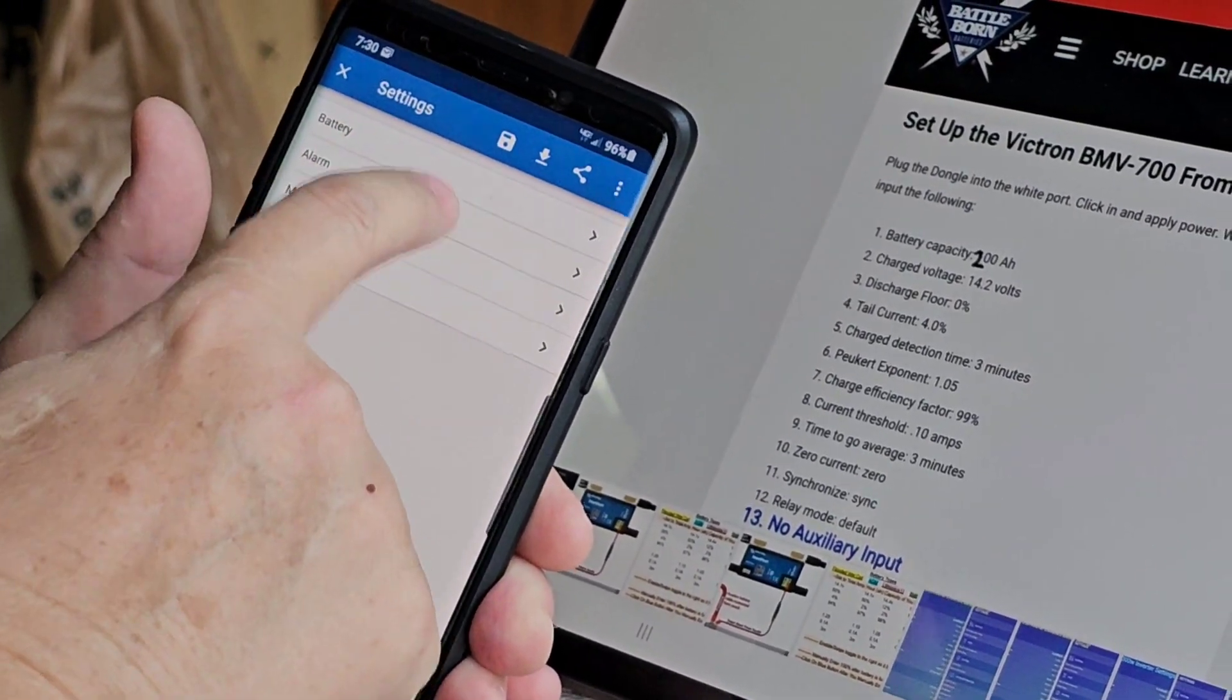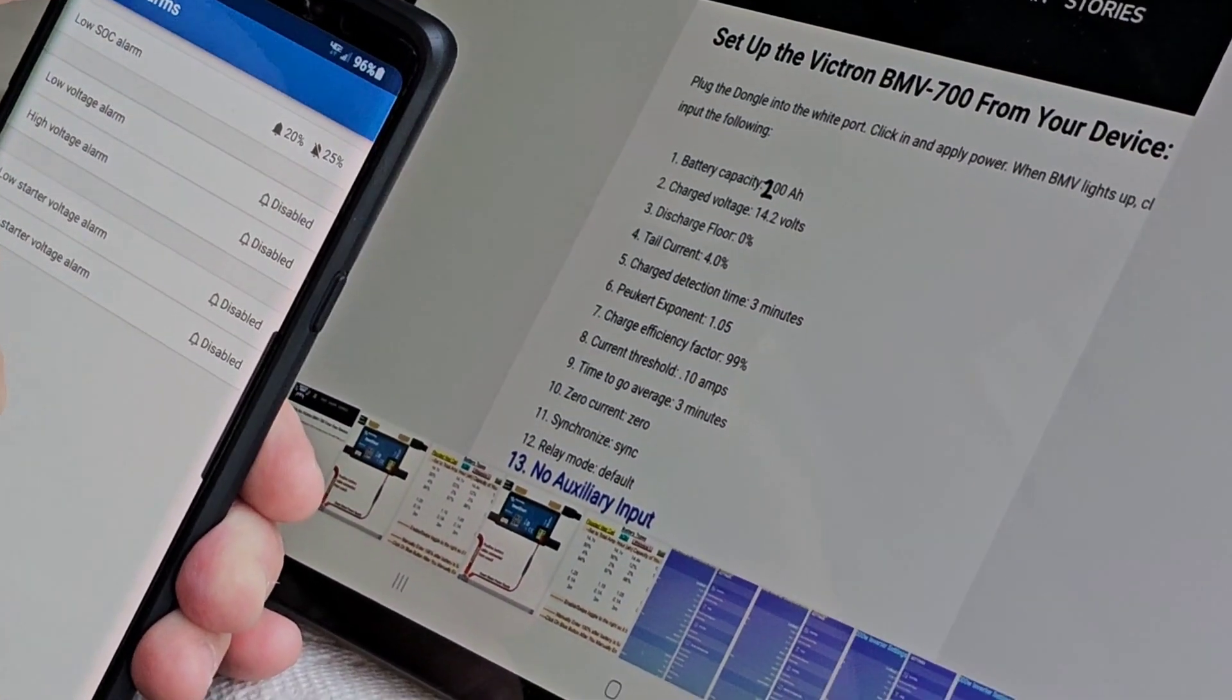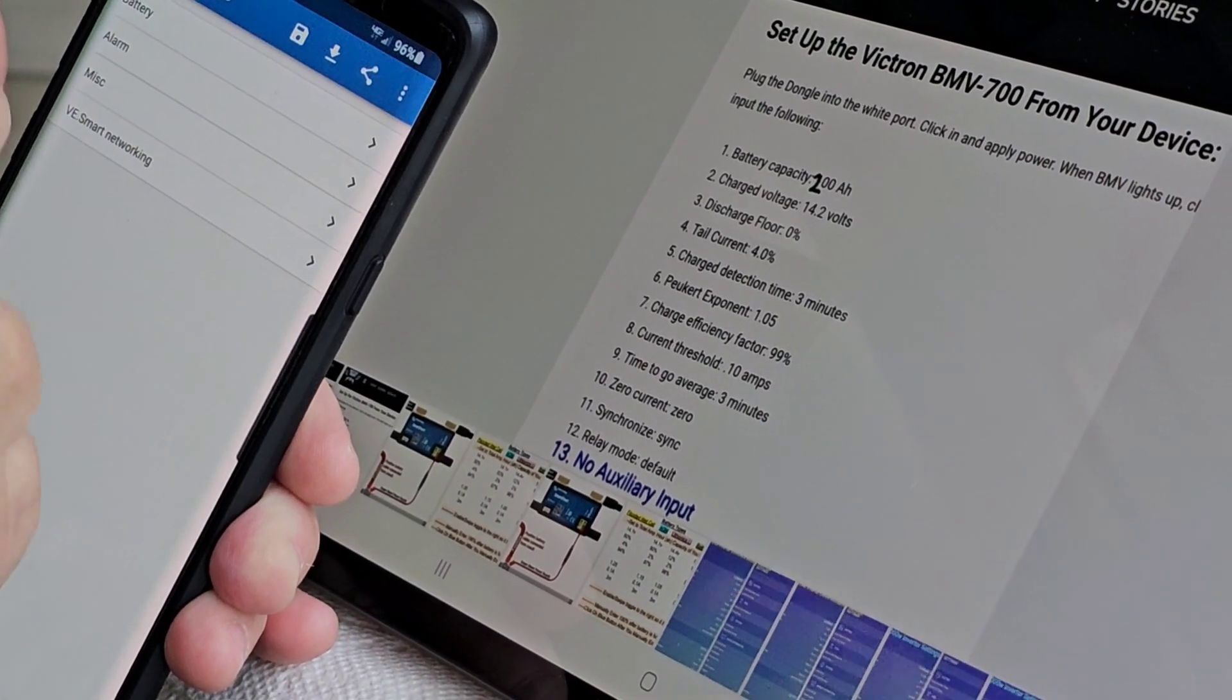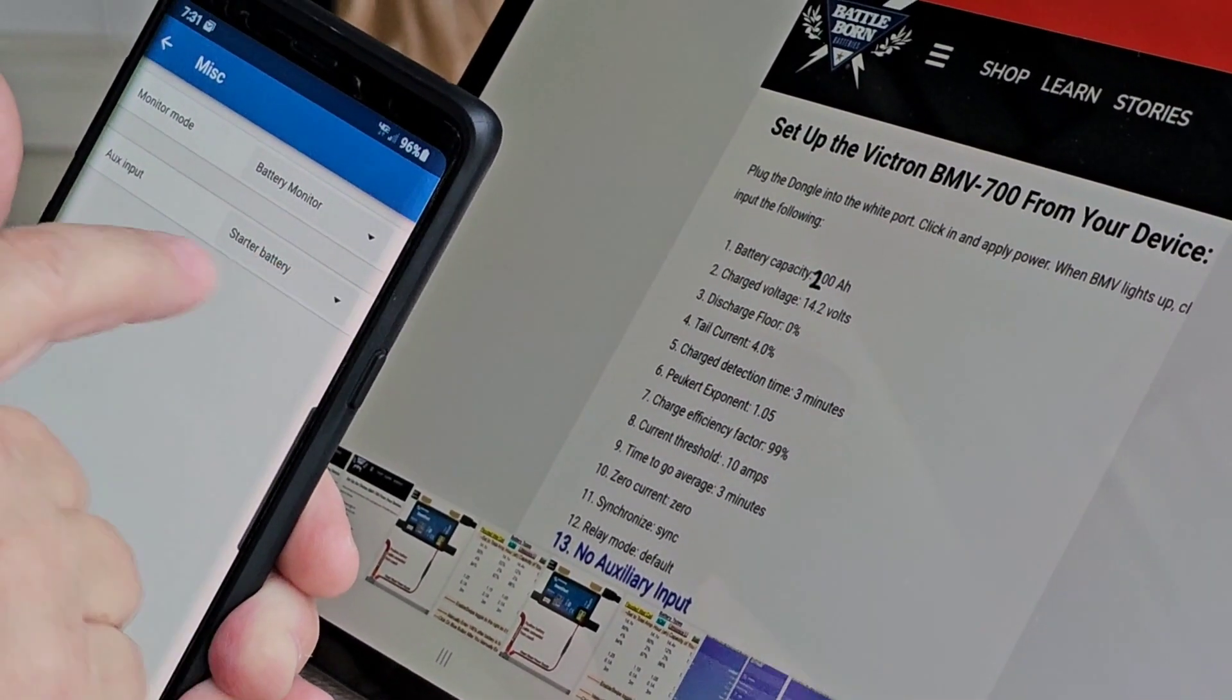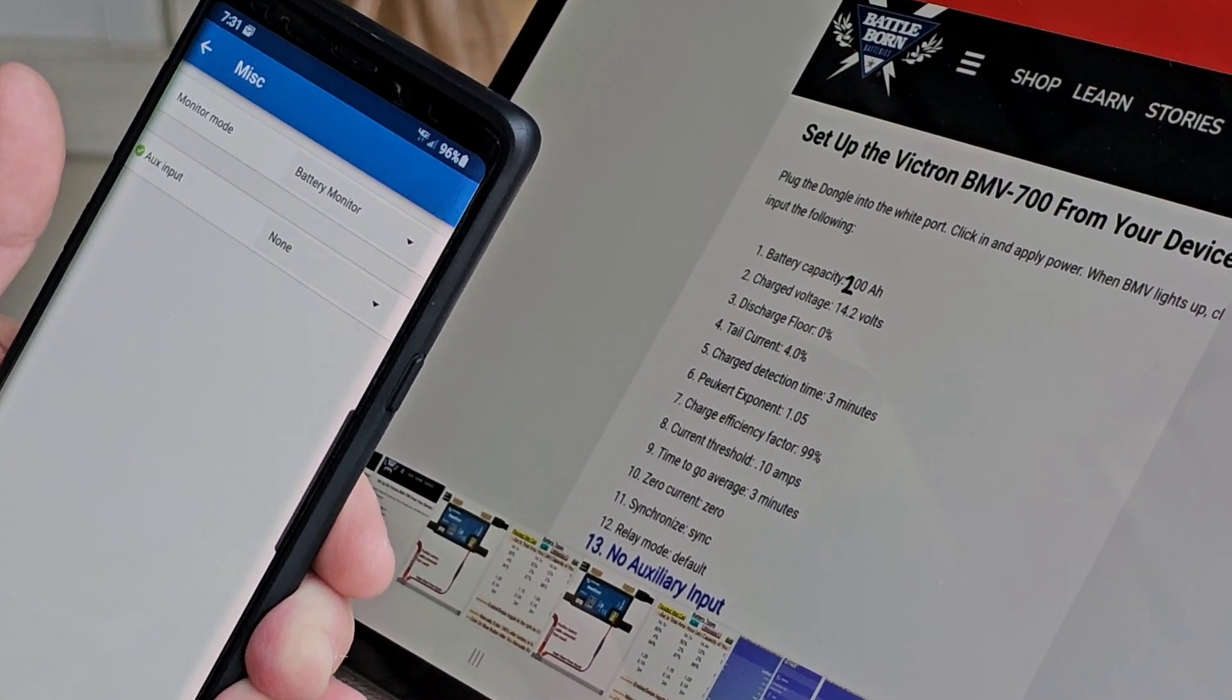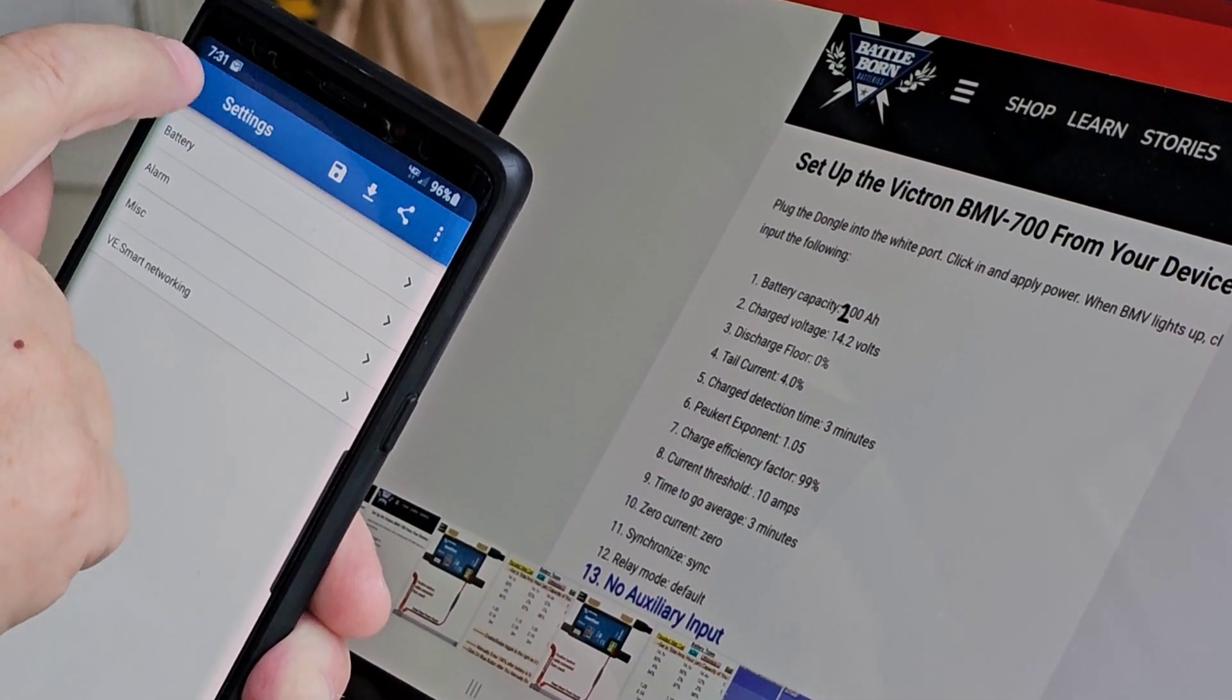Now, I don't use any of the alarms. This is default. So they have a low state of charge. That's fine. But I don't do any of the, on the auxiliary input, put it on none. Because we don't have any auxiliary connections. And we're done.